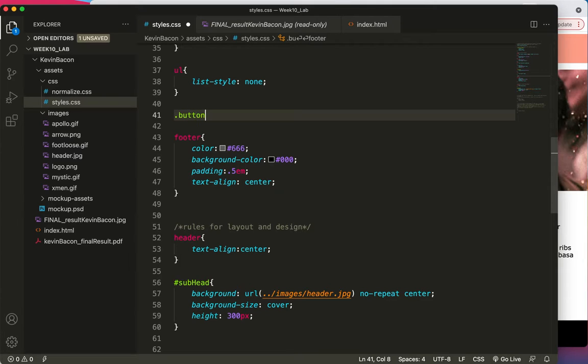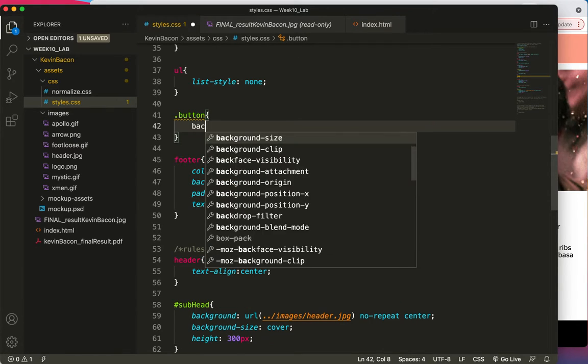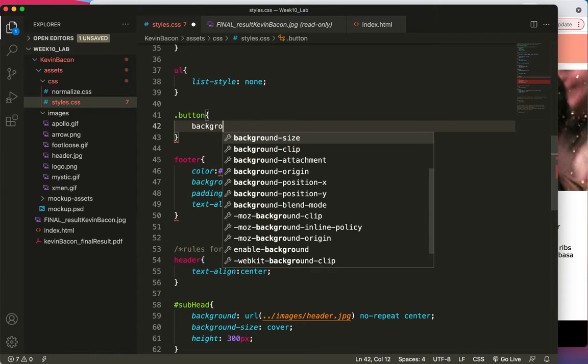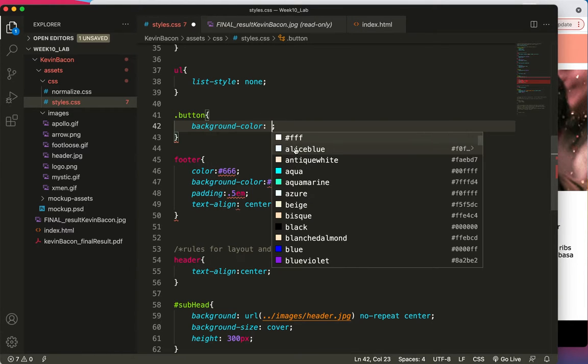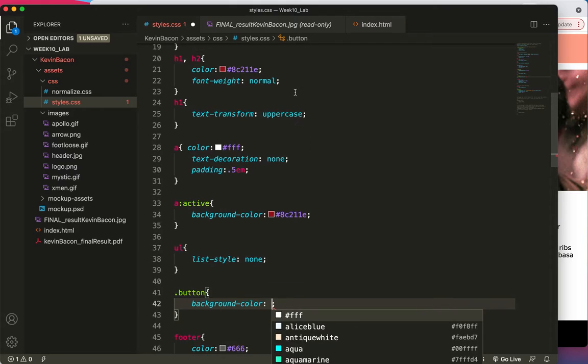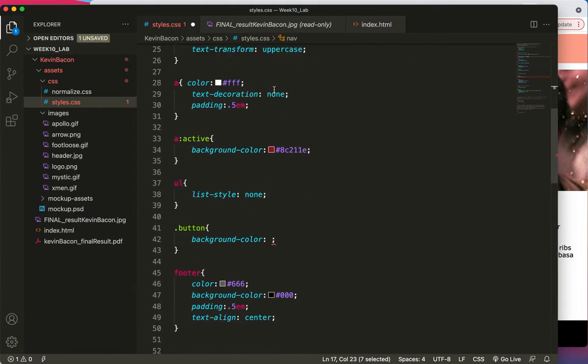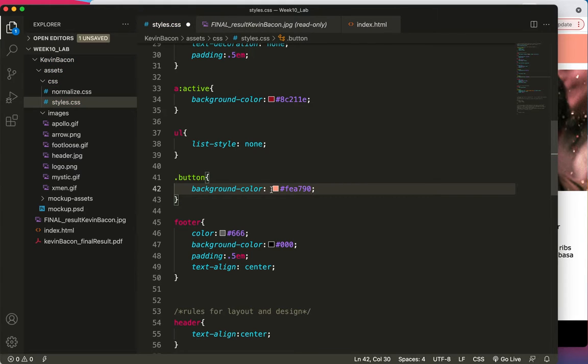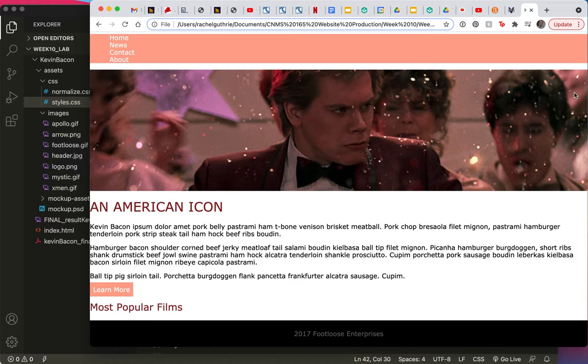Dot button, that's how classes are denoted. And background color, let's see, copy, paste, save, and let's take a peek at what we have now. There it is.